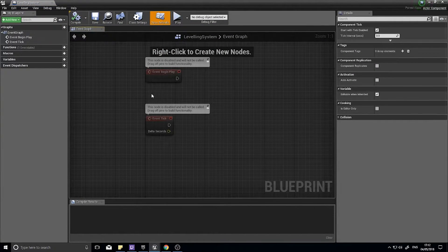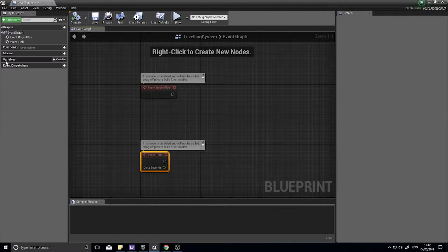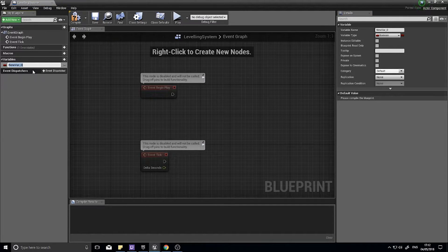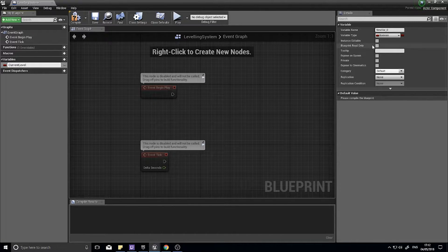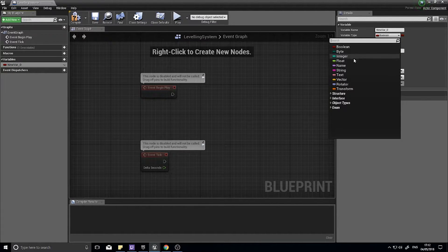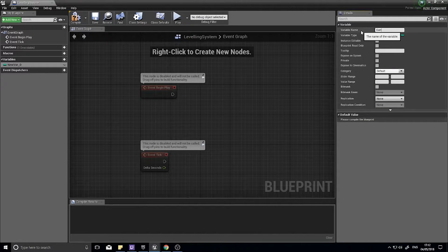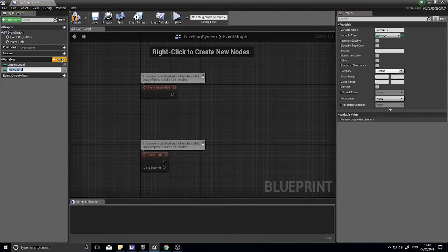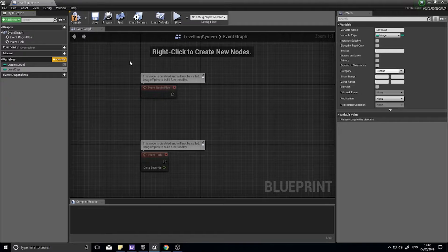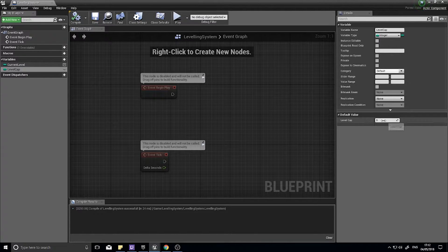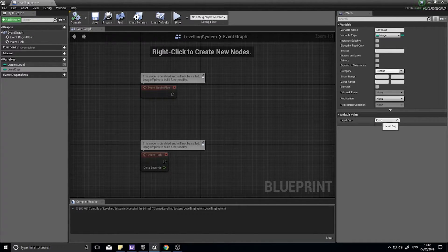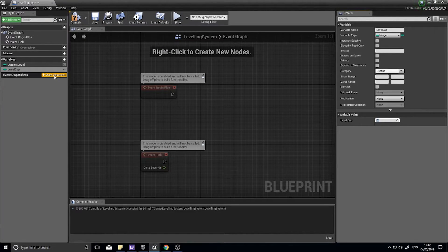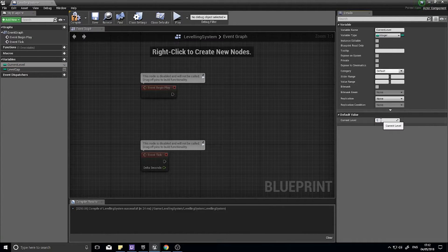In our actor component we're going to make several variables. On the left hand side we're going to click on the plus symbol and make new variables. The first one we need is the current level of the player and this will be an integer. Make another one, this is going to be level cap, that's the maximum level the player can reach. Click compile and we're going to set the default values of level cap to be 20, and the current level to be 1.